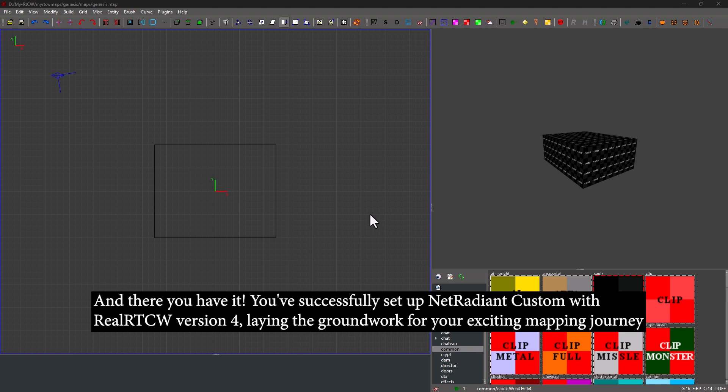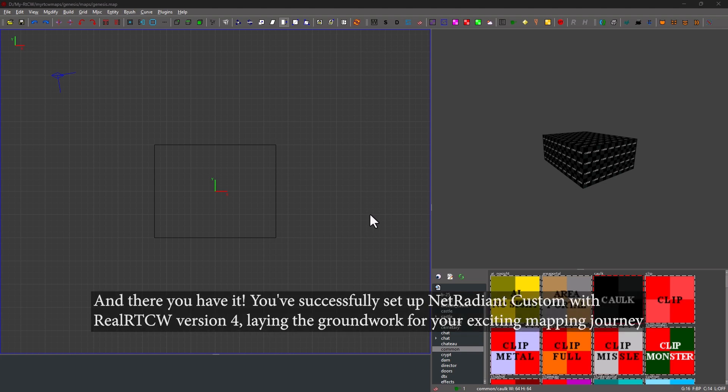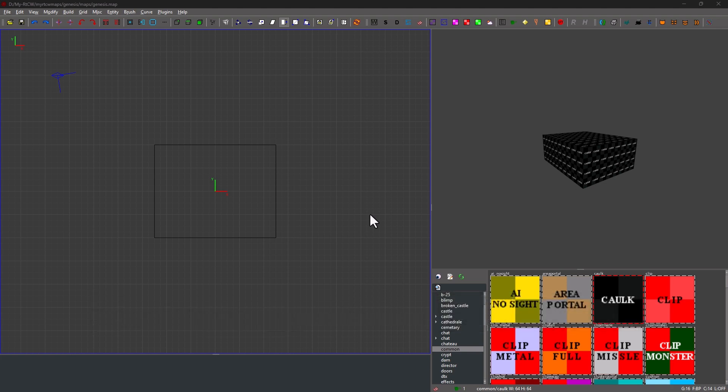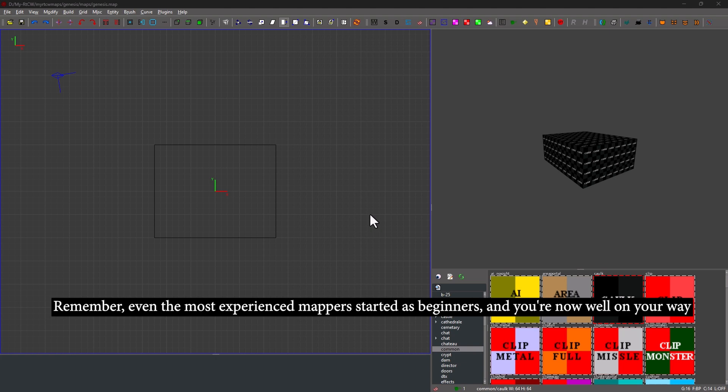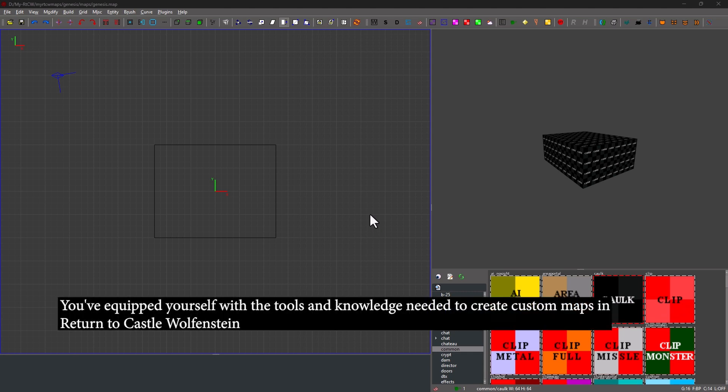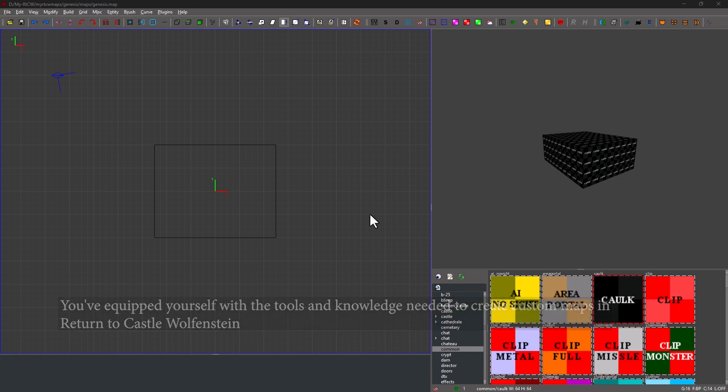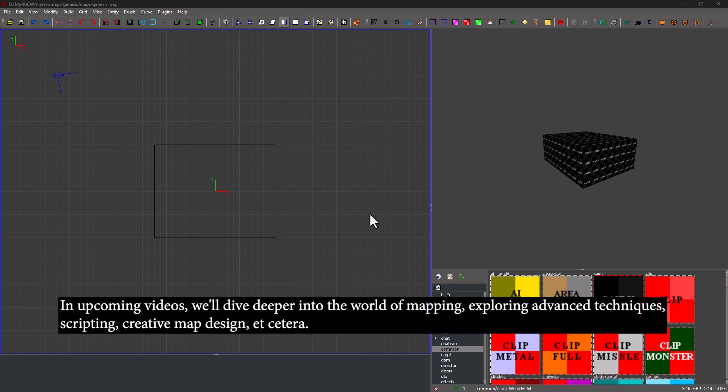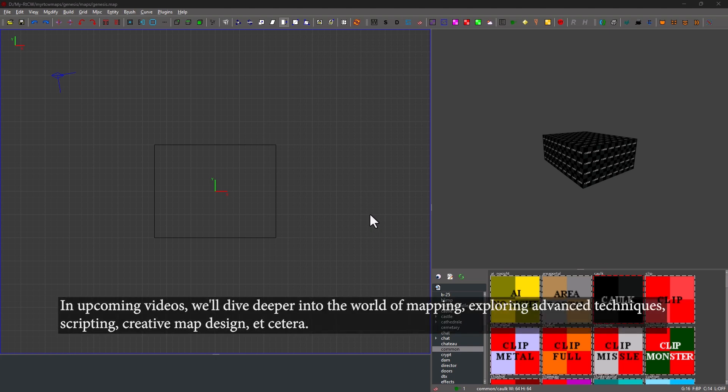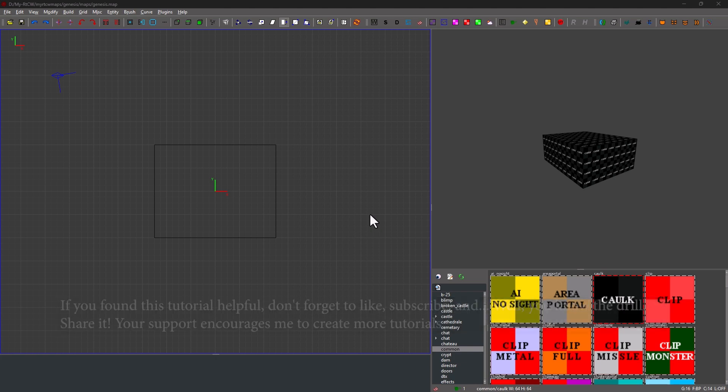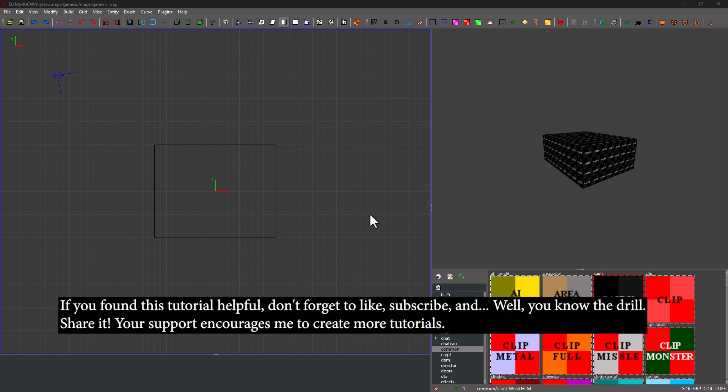Laying the groundwork for your exciting mapping journey. Remember, even the most experienced mappers started as beginners, and you're now well on your way. You've equipped yourself with the tools and knowledge needed to create custom maps in Return to Castle Wolfenstein. In upcoming videos, we'll dive deeper into the world of mapping, exploring advanced techniques, scripting, creative map design, et cetera. Mostly et cetera. If you found this tutorial helpful, don't forget to like, subscribe, and, well, you know the drill. Share it.